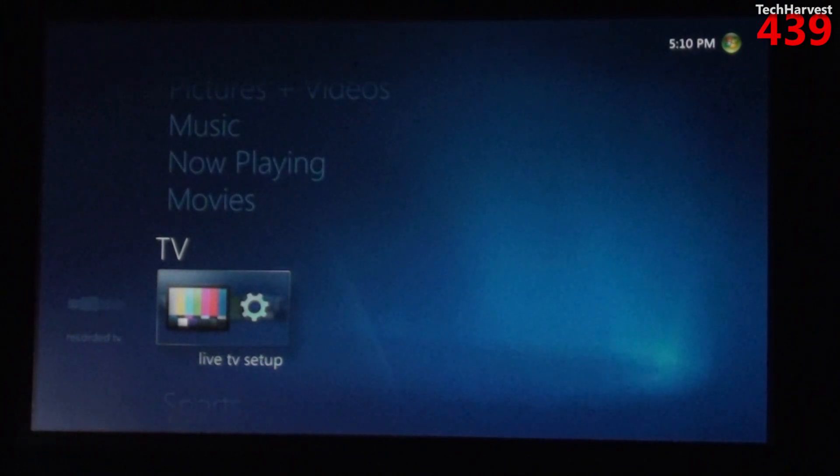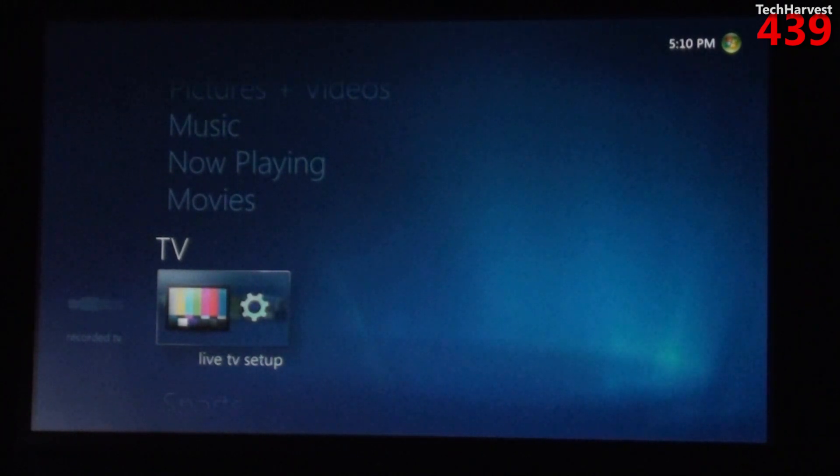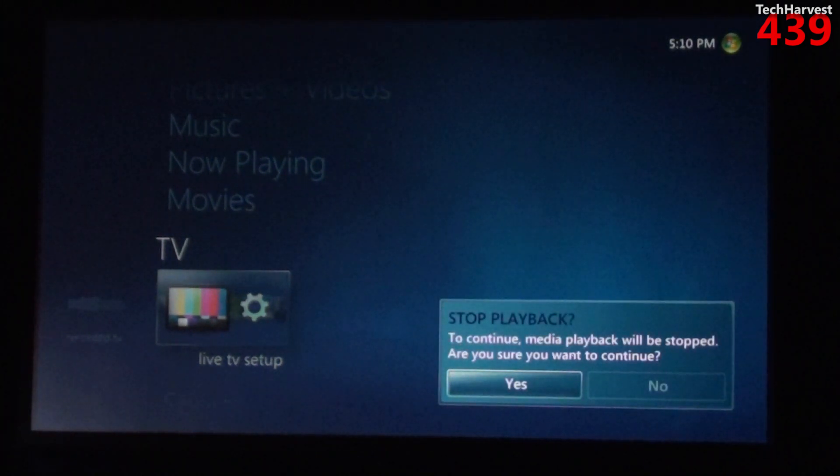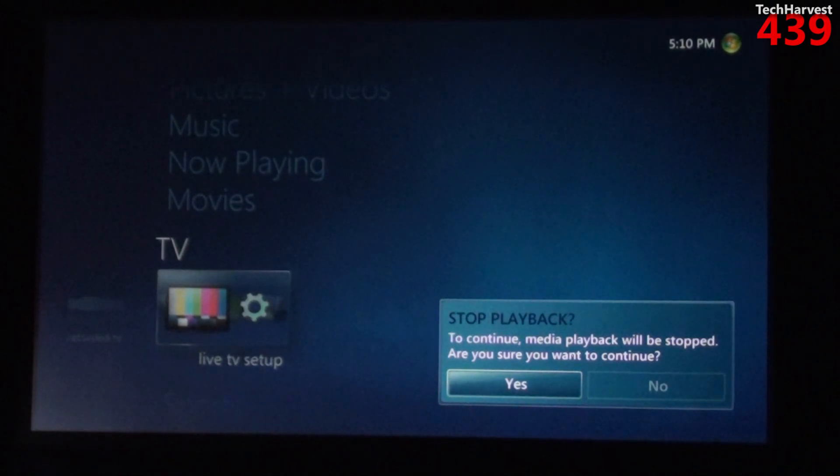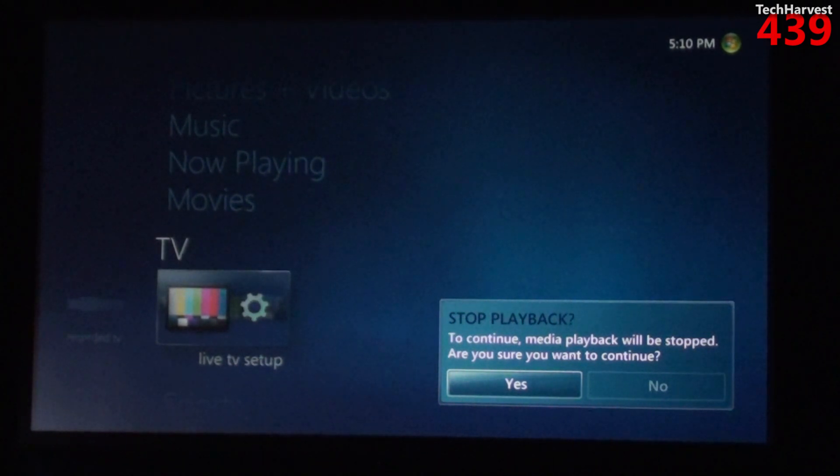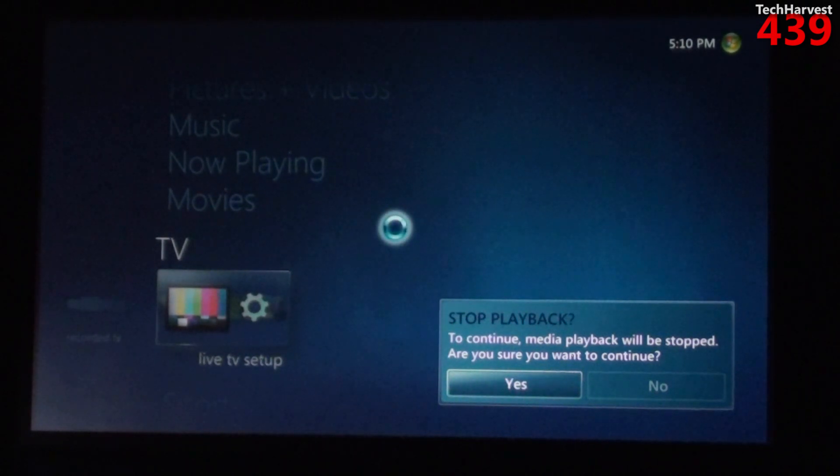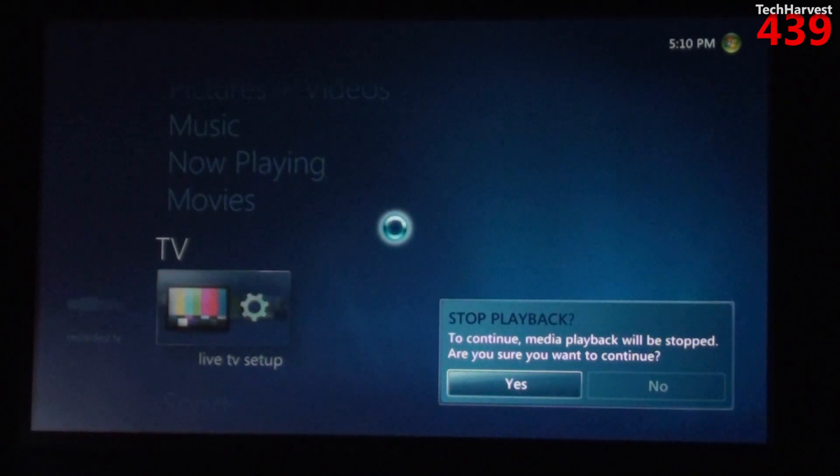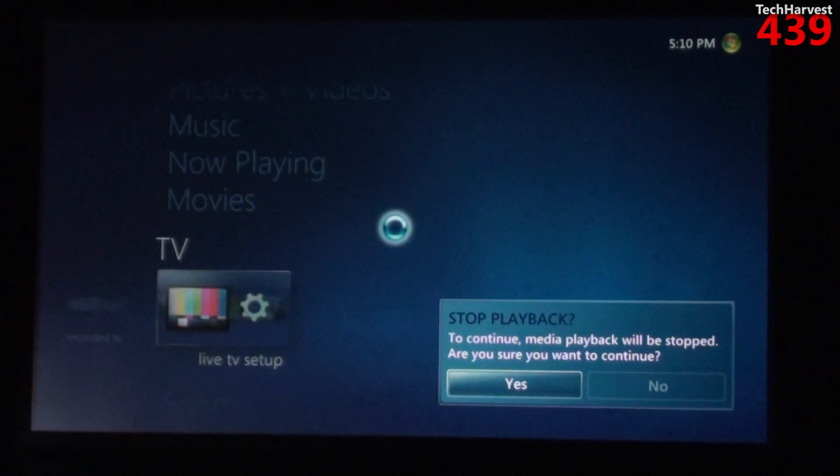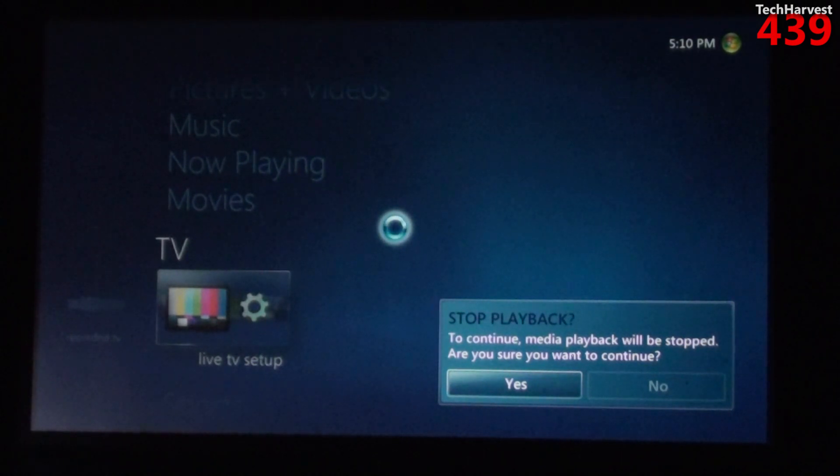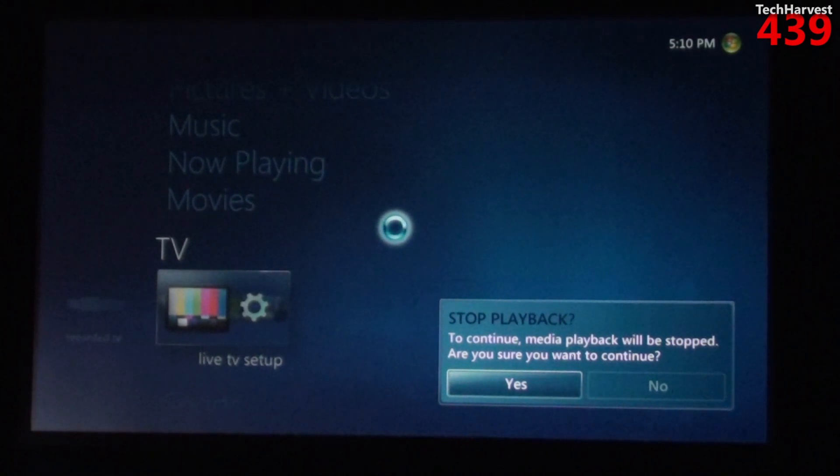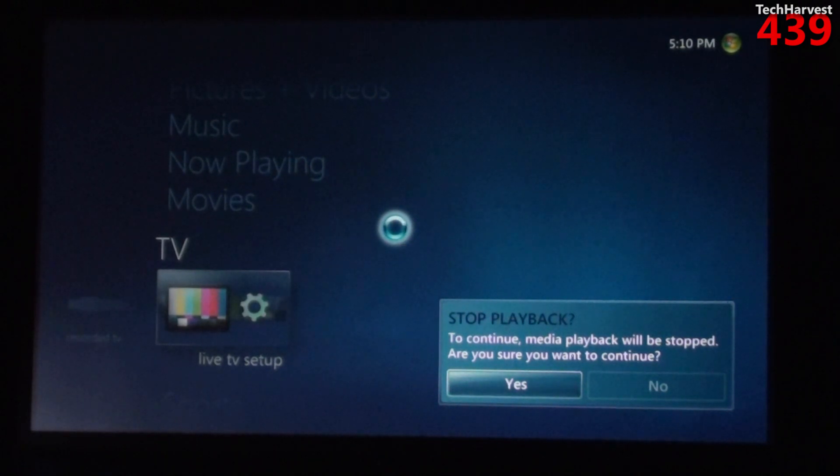So I'm going to click on live TV setup and it says stop playback to continue, media playback will be stopped, are you sure you want to continue? I'll hit yes and that was just that infamous music title that I had on pause.